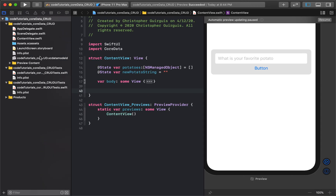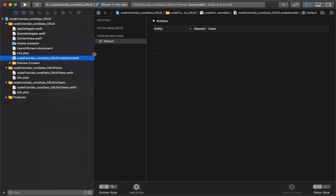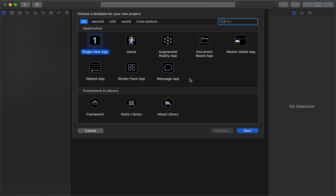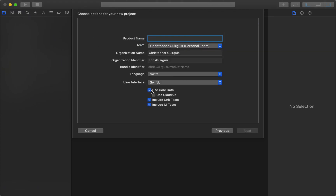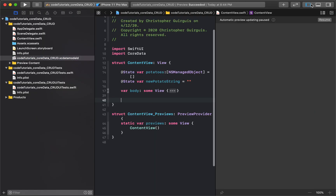Before we go further, I need to go to the data model. The most important thing — and I should have said this from the very beginning — is you need to make sure you start the project with Core Data enabled. When you create a new single view app, make sure to check 'Use Core Data'. If you didn't do that, you may need to go back and redo it.